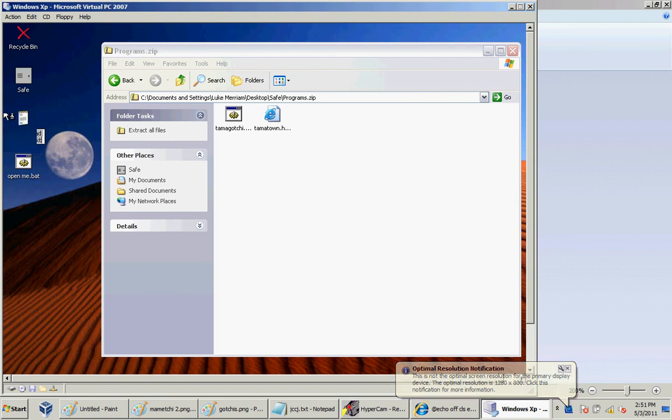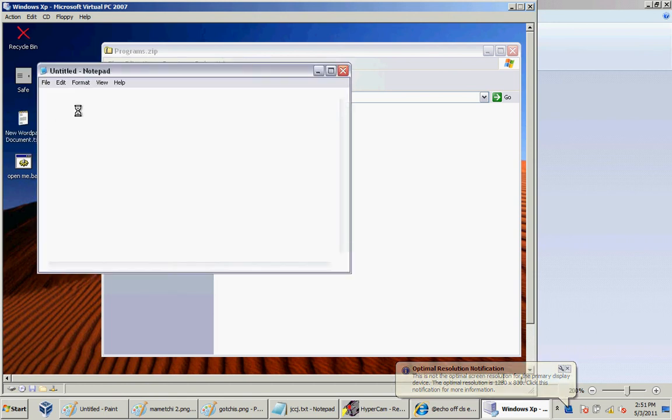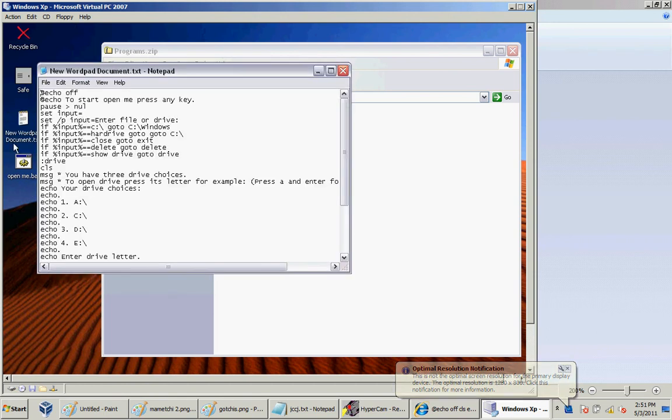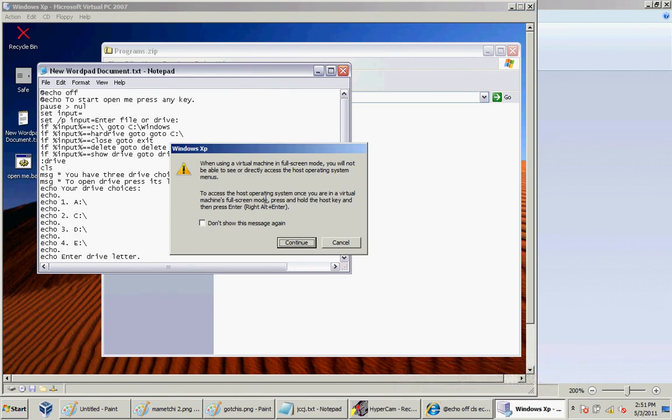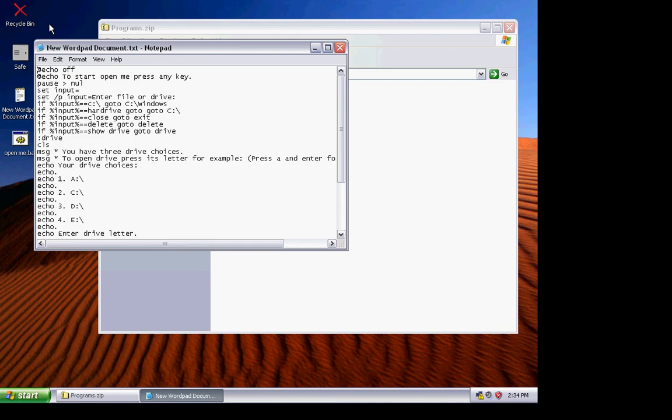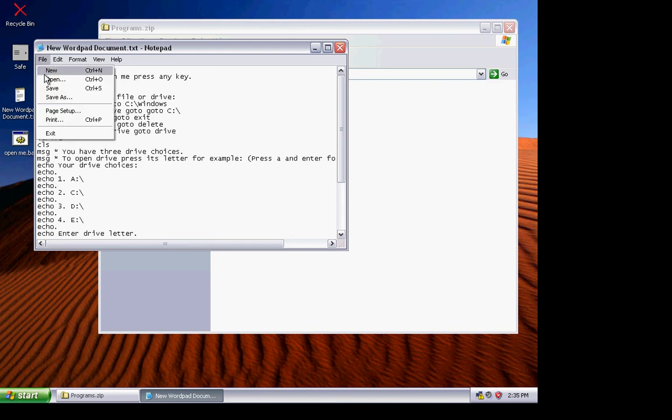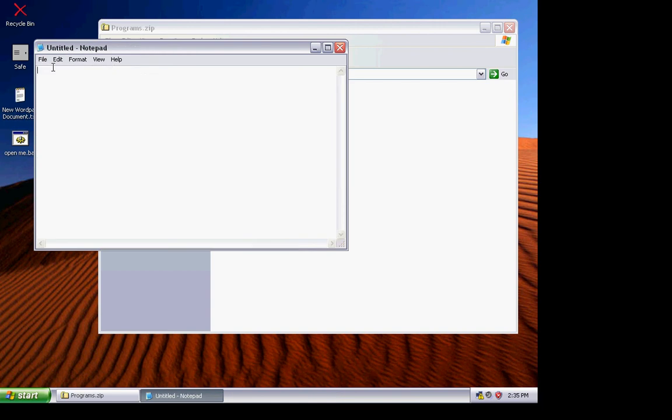Make a new Notepad file, which I already did. This is a little slow on the virtual machine. I'll go to File, New.